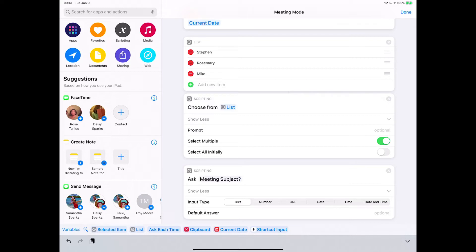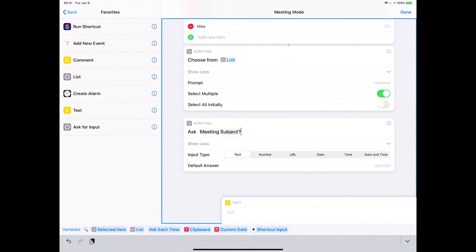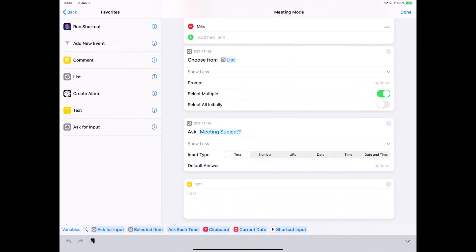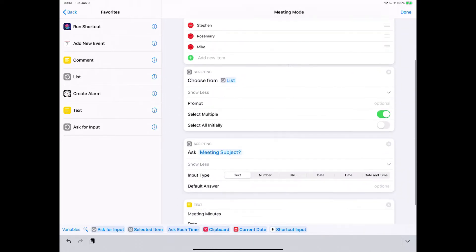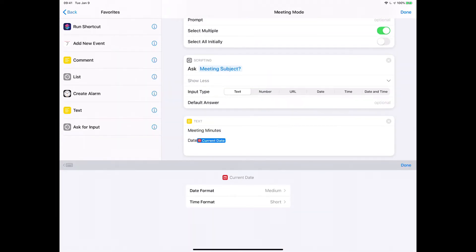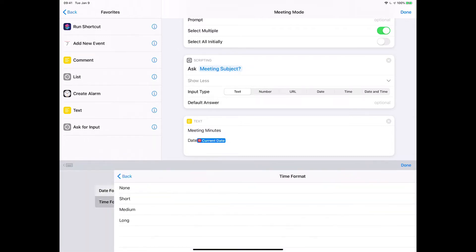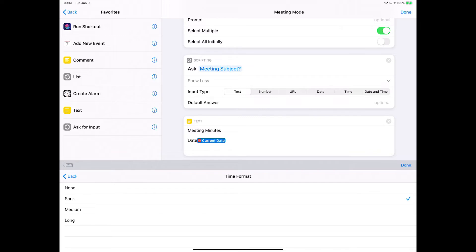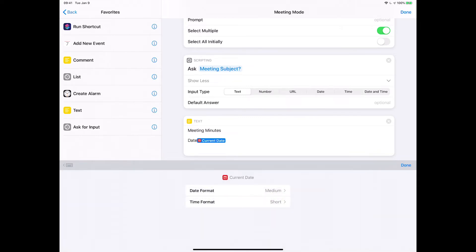Now we're going to put all that together in a text field. I'm going to go to my favorites and add a text field. We'll give the document a title: 'Meeting Minutes.' We'll put the date next, and we're going to use the current date variable — you can see there's a variable for it at the bottom because we asked for the date earlier in the script, so I'll just tap that. You can see there's formatting and time formatting. I like medium format date and short format time, but you can go in and make it longer or shorter.